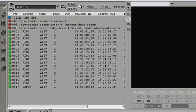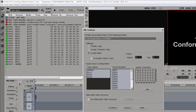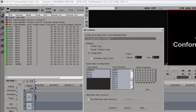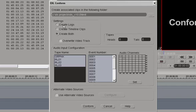To conform, we click on the button that says EDL to DS, and a new dialog box comes up. All of our reel names are here, all the event numbers are here. There are options to create logs, timeline clips, or both.